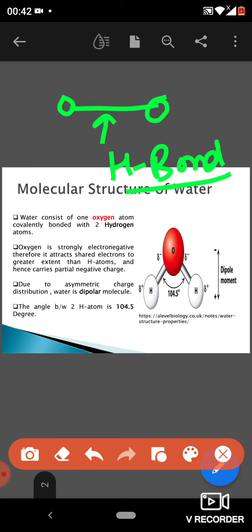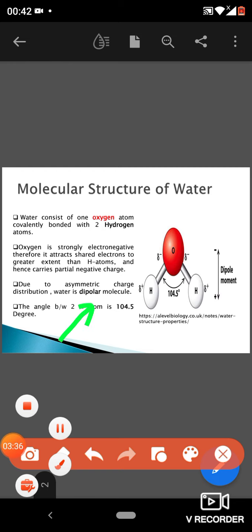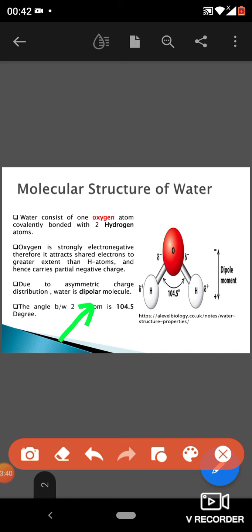So don't confuse them: within one water molecule the bonds are covalent bonds, and between one water molecule and another the bonding is hydrogen bonding. Water is a dipolar molecule due to asymmetric charge. This asymmetric charge is generated because oxygen is strongly electronegative compared to hydrogen.